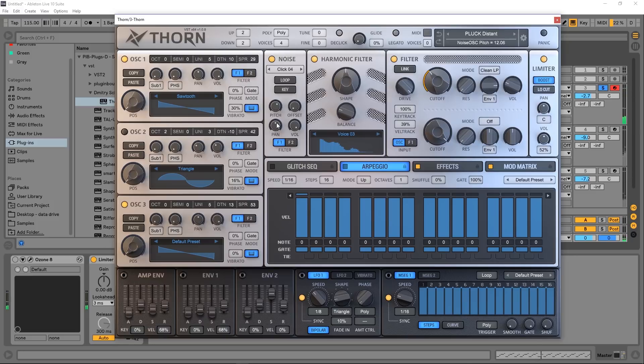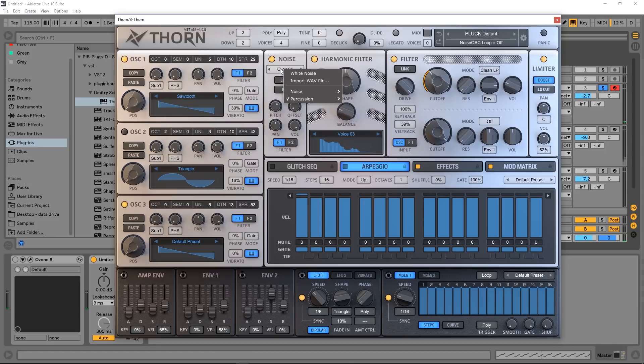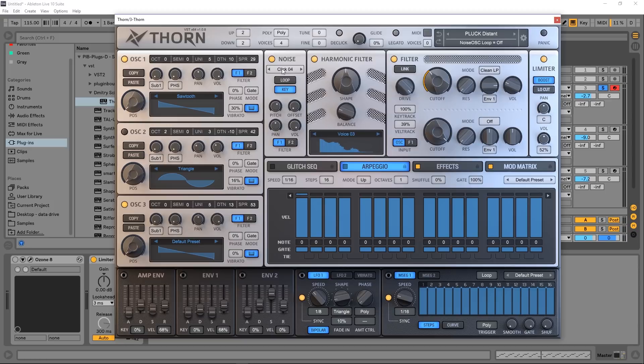So we do have a noise oscillator right here, and you can load up any sort of samples in here as well and play them like an instrument. If you just turn on Key, the noise will then be pitched up and down depending on what key you press. There's also a loop mode as well and we got some pretty basic controls here.